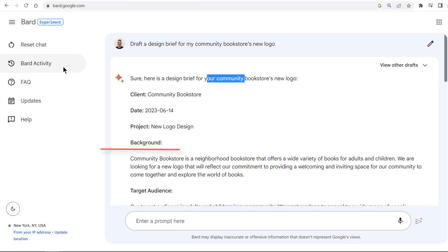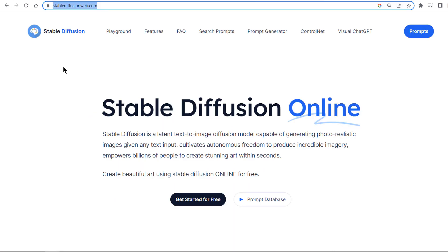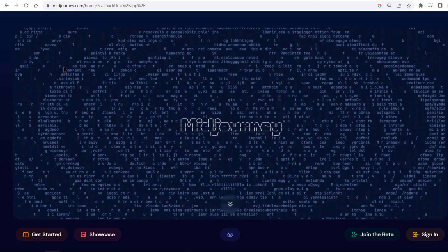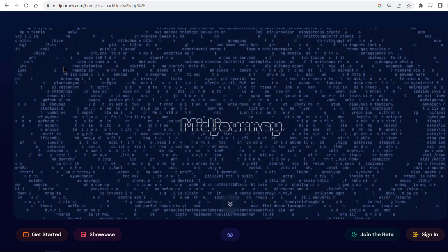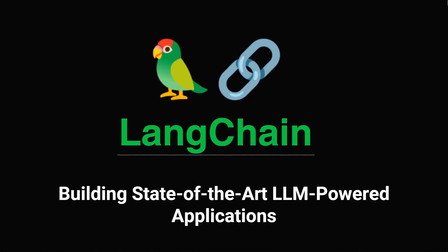ChatGPT, GPT-4, BARD, LLaMA, Stable Diffusion or MidJourney are all the hottest topics of both the present and the future. In this course, you'll learn how to build state-of-the-art LLM-powered applications with Langchain.